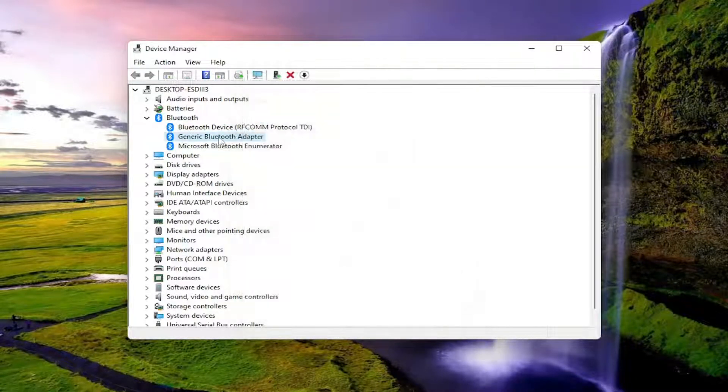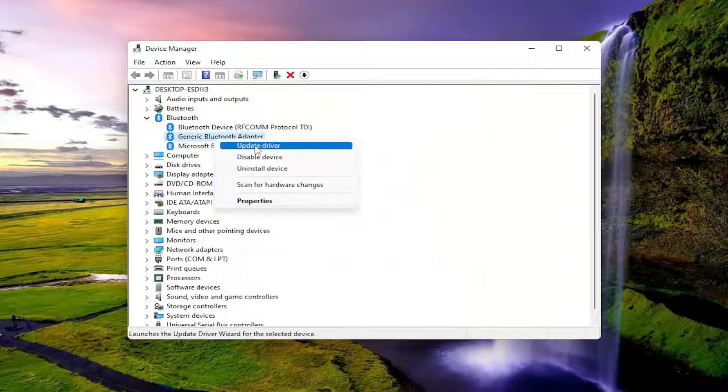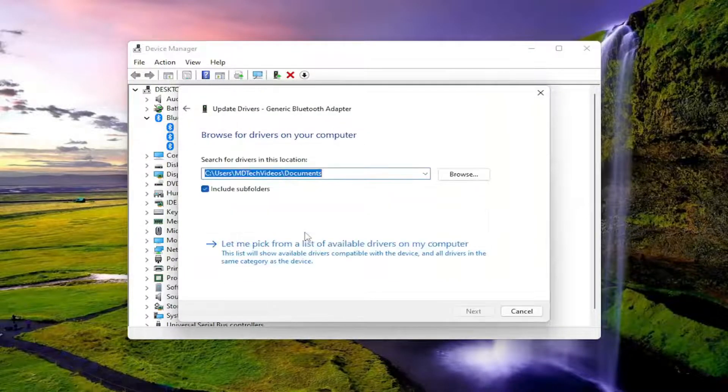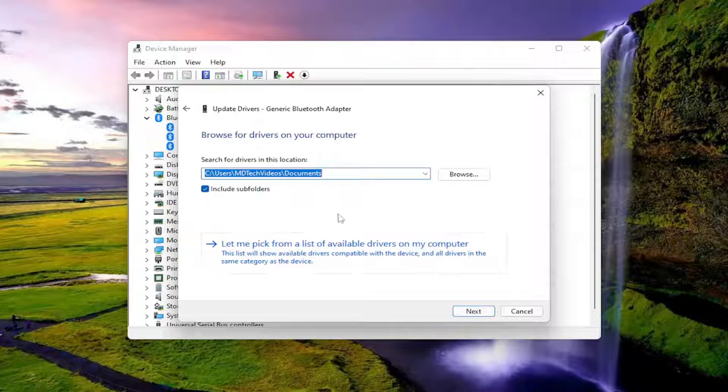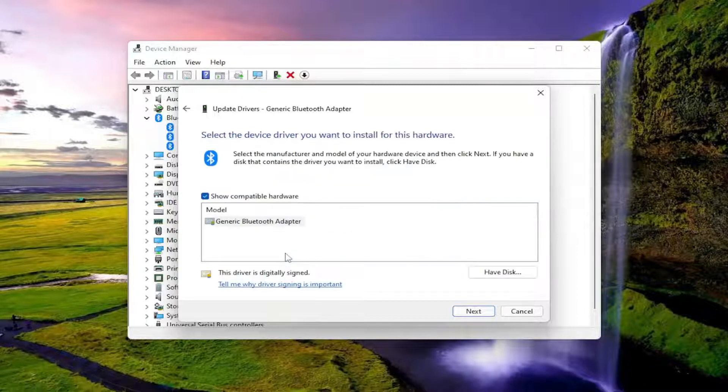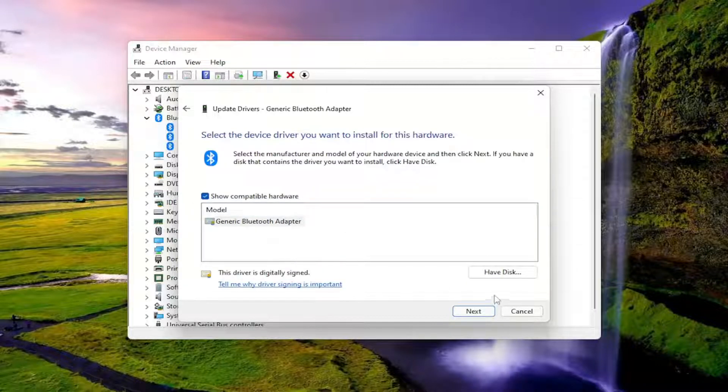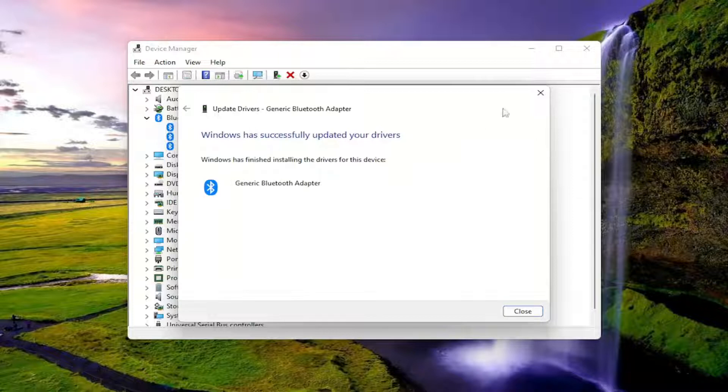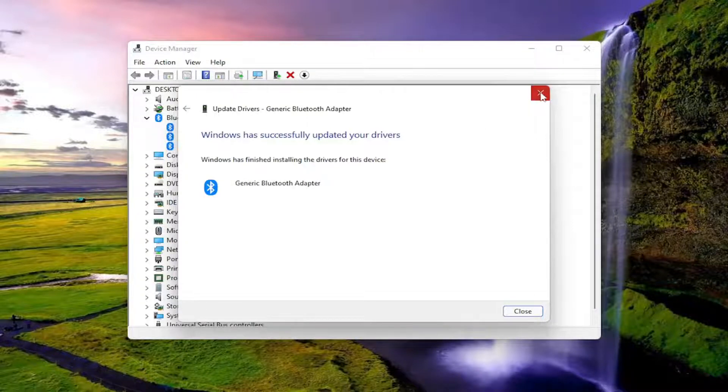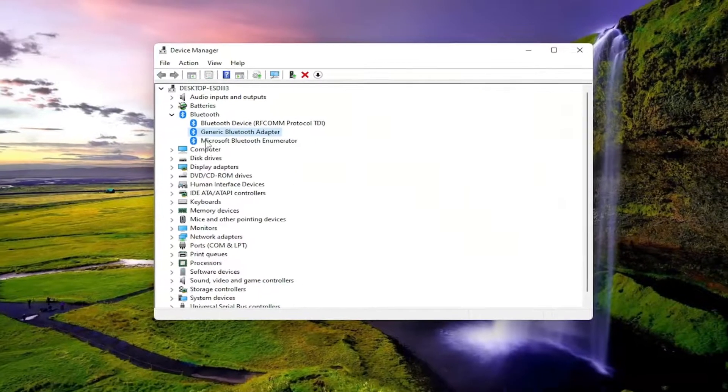So you would just right click on it, select update driver, browse my computer for drivers. There's a couple different ways you can update the driver through device manager, but I want to just keep it consistent for this tutorial here for you guys. I think simple is always best, especially if you can make it simple.